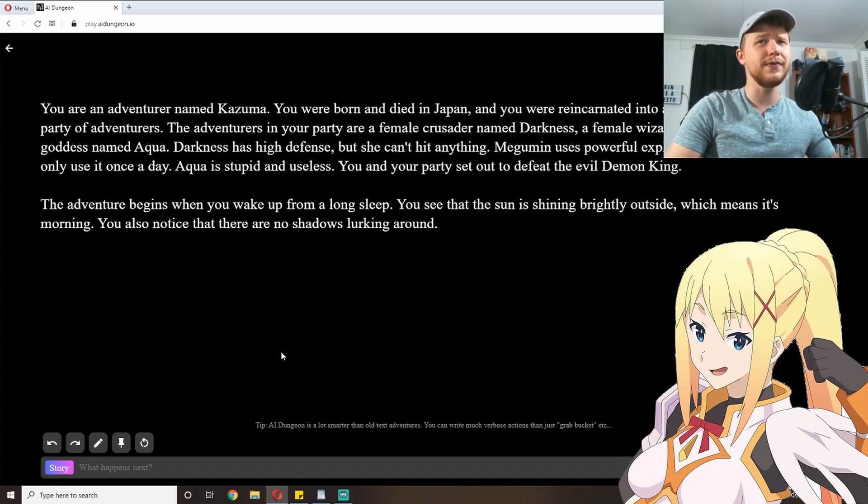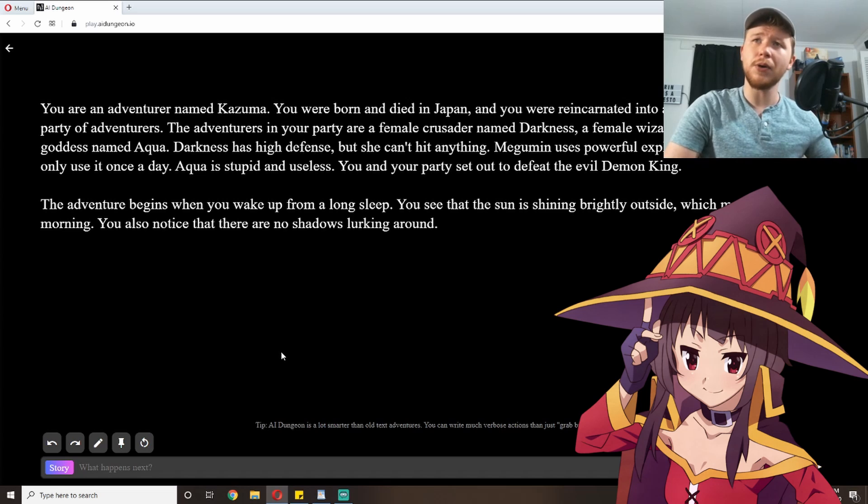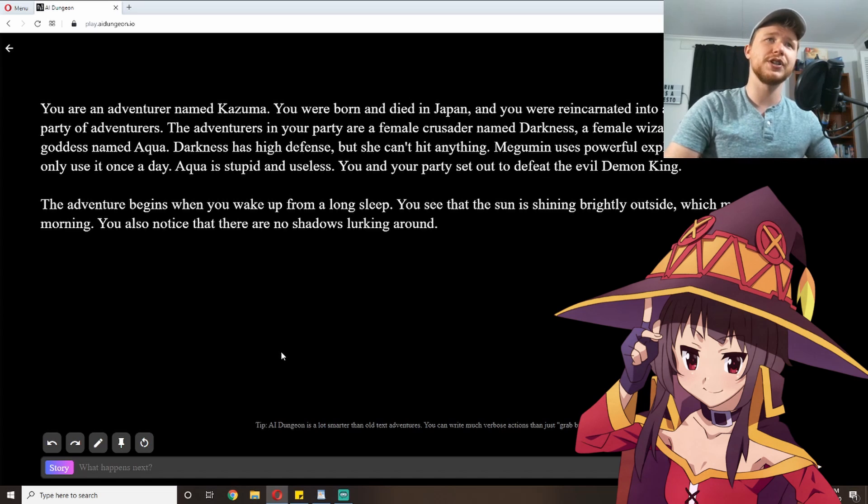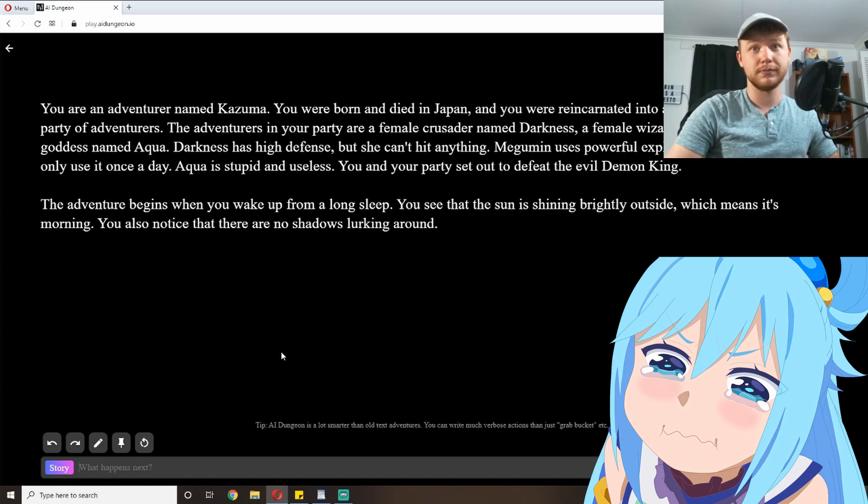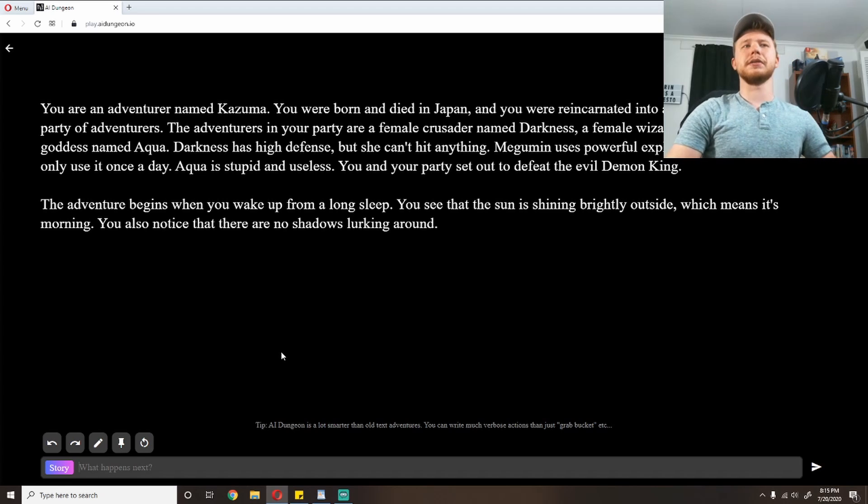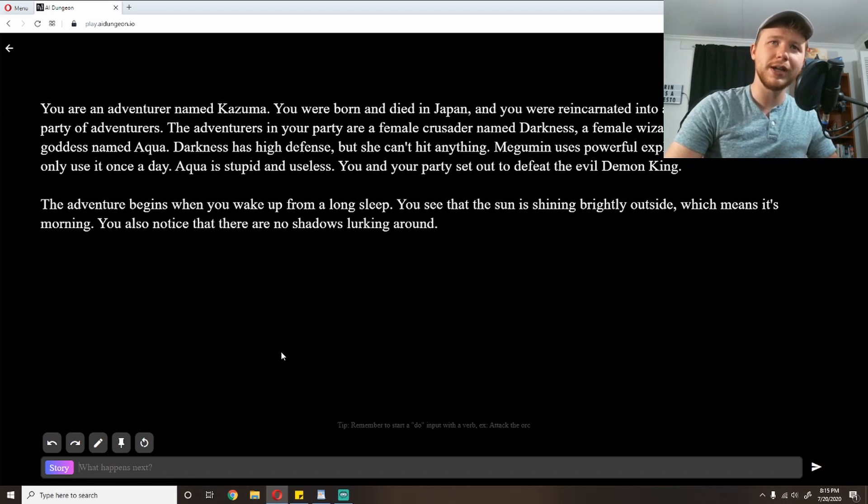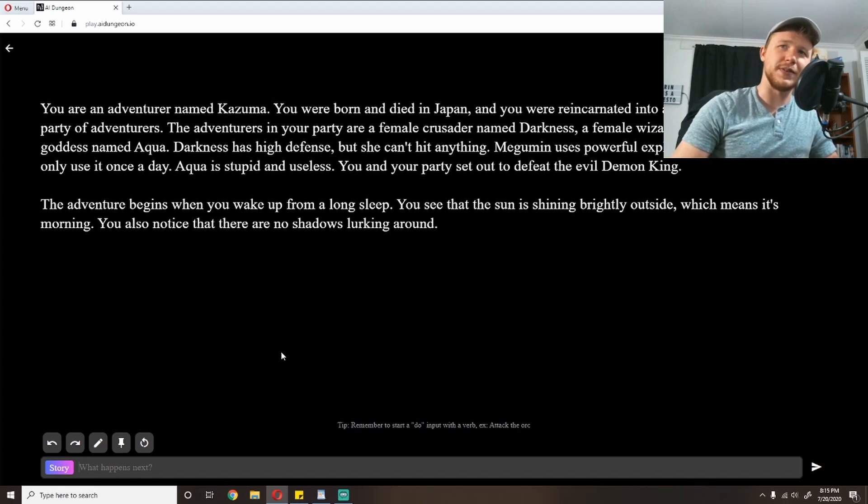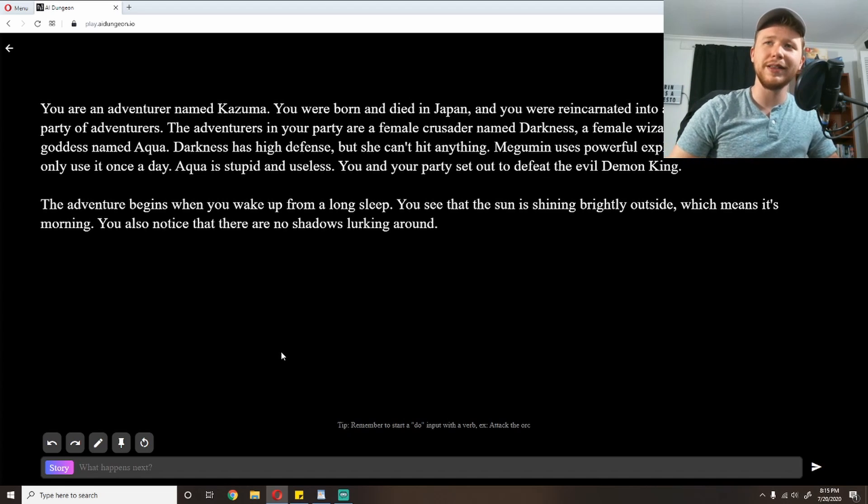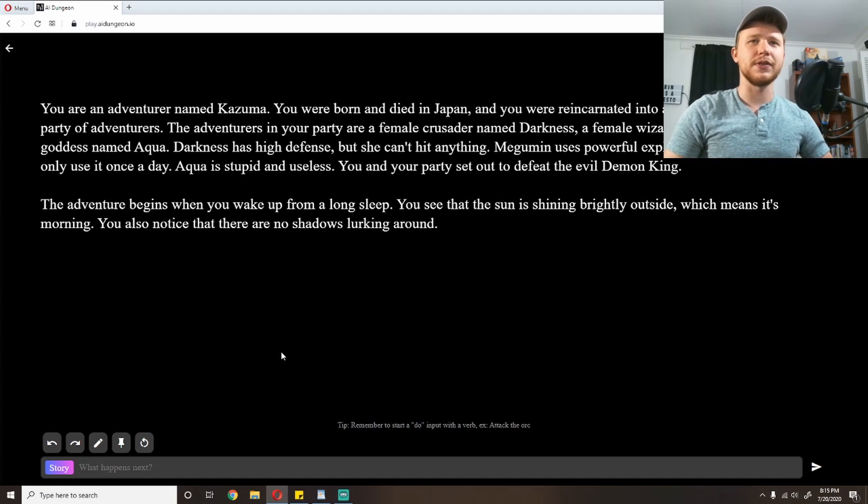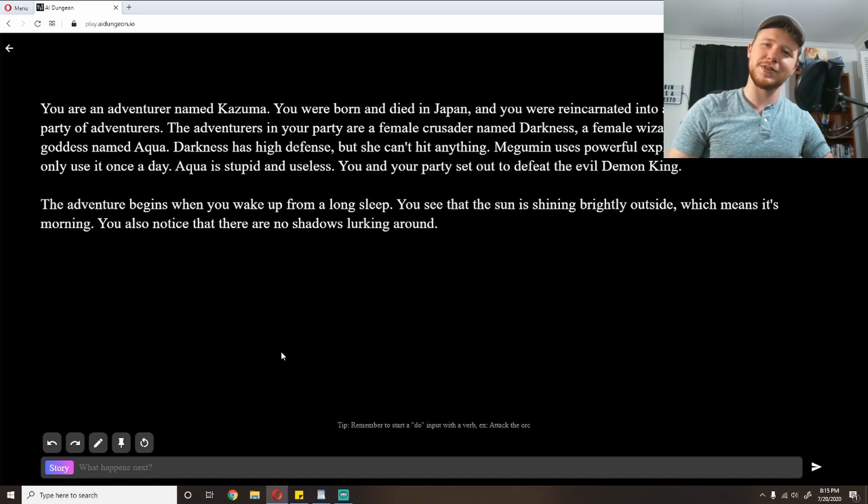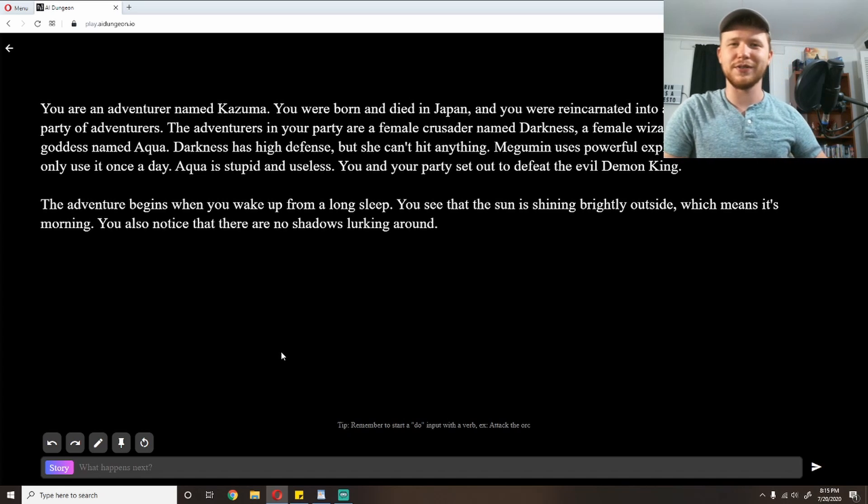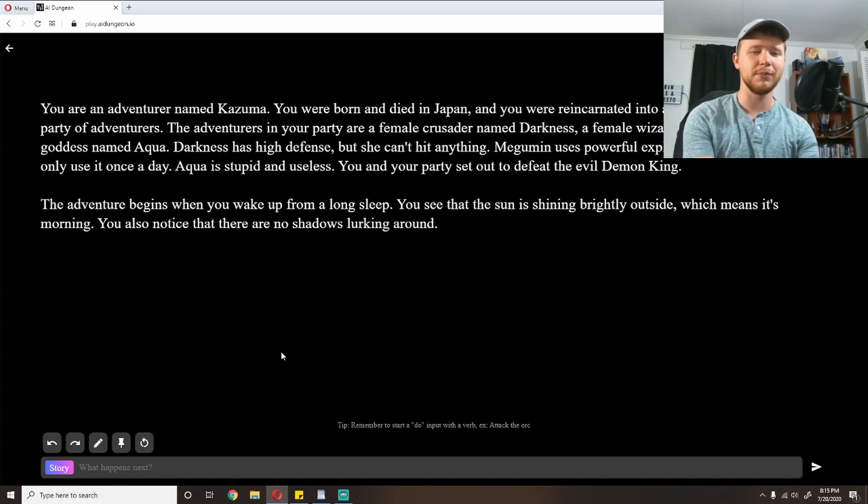You and your party set out to defeat the evil Demon King. The adventure begins when you wake up from a long sleep. You see that the sun is shining brightly outside, which means it's morning. You also notice that there are no shadows lurking about. Well, that's always a good thing. I always check for shadows lurking about whenever I wake up in the morning.